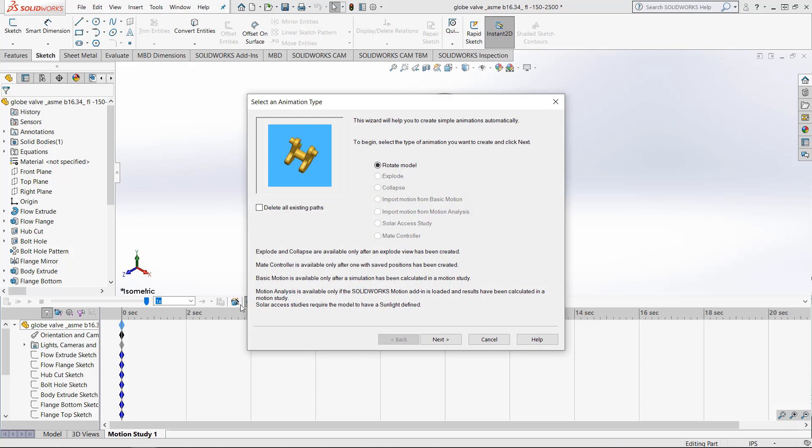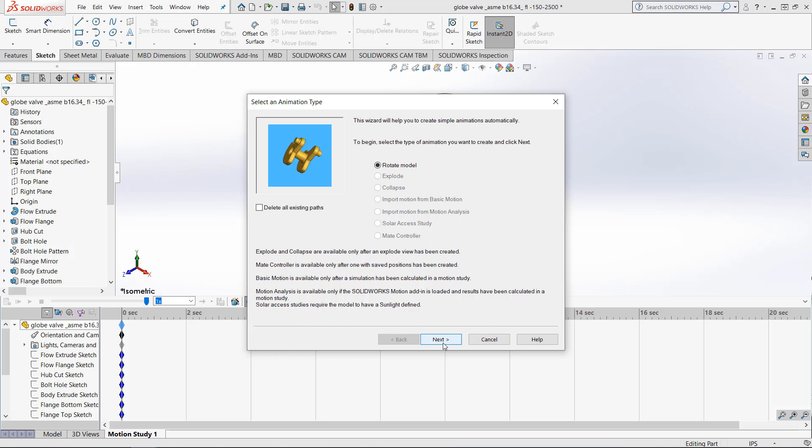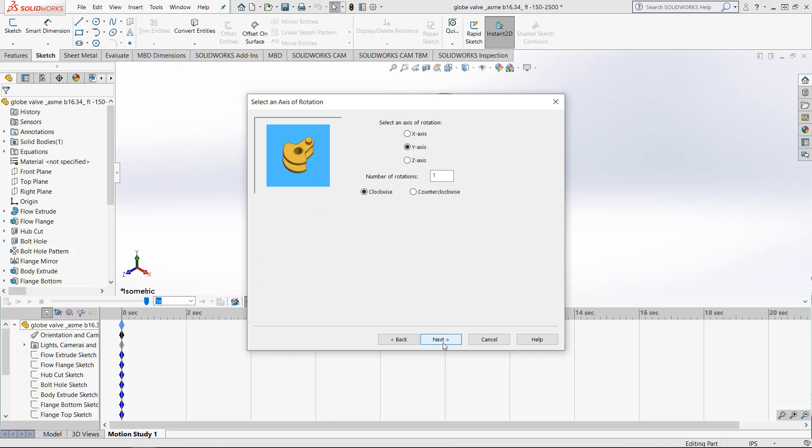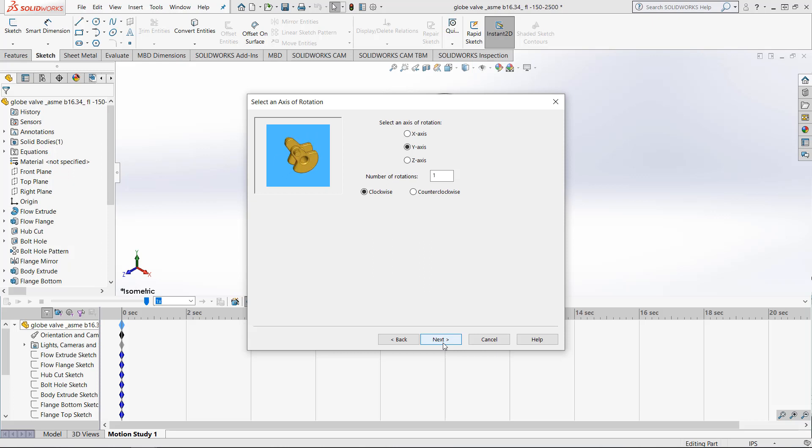Right now the only available option we have for the Animation Wizard is to rotate the model. Clicking next lets us tell the program how we want it to rotate, how many times we want it to spin, and the direction. Let's just keep it on the Y axis with a single rotation.